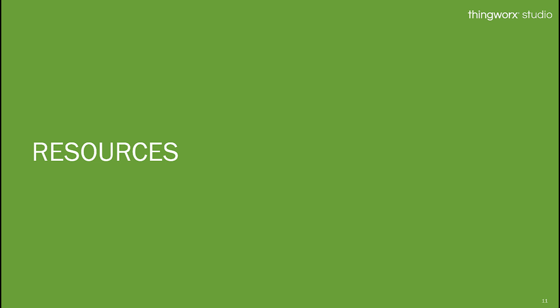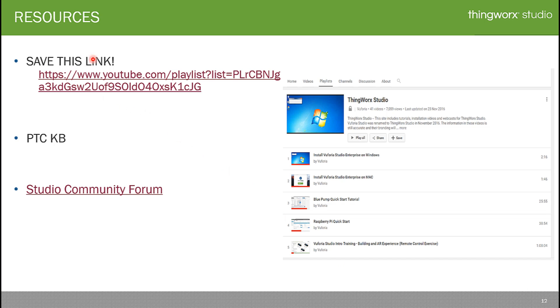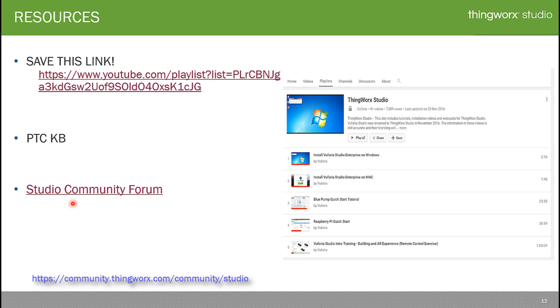For those curious to learn about ThingWorx Studio and explore its usage, a large set of tutorial videos is available covering the application's features, how to use widgets, ThingWorx data binding, and more. There is also an extensive knowledge base open to all PTC users. Additionally, if you get stuck while using ThingWorx Studio or creating experiences, a community forum is available where you can post questions and expect quick responses.